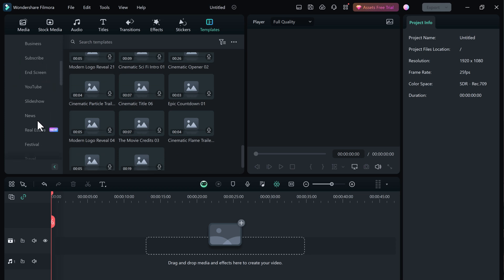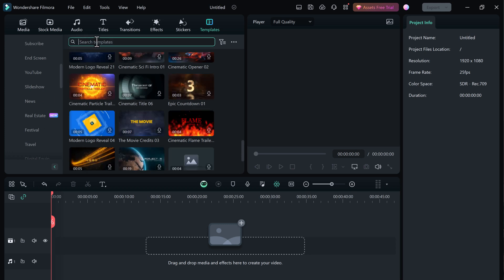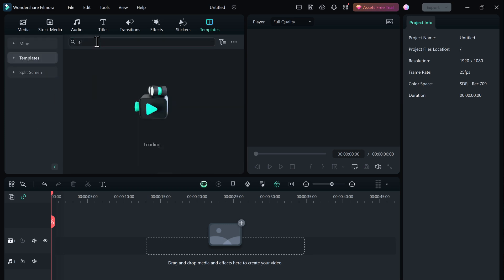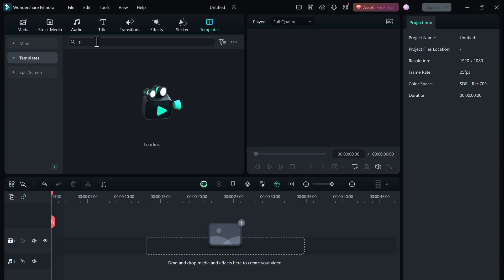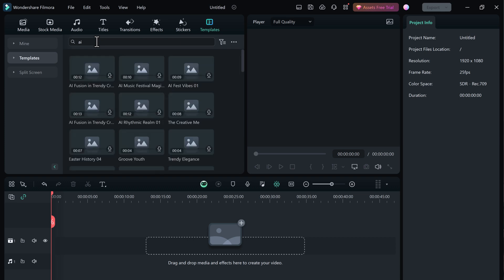Overall, Filmora 13 is a significant upgrade over previous versions and it offers a wide range of features and tools that can help you create professional-looking videos.